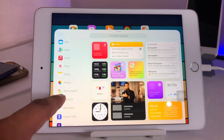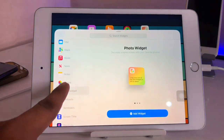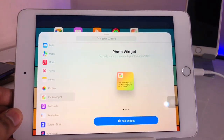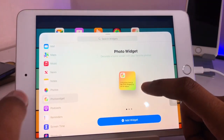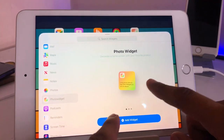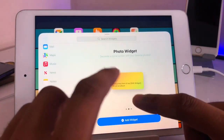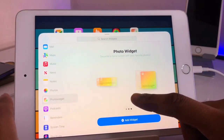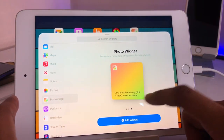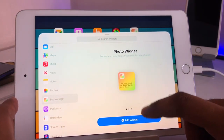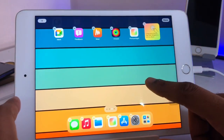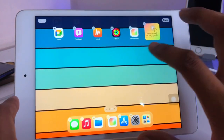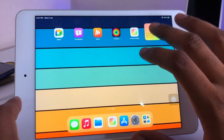If you don't find the option directly, search for the Photo Widget application and click on it. Then select the size of the widget you want — there's a small size, a rectangular type, and a larger scale. I'll add the small widget, so just click on that.